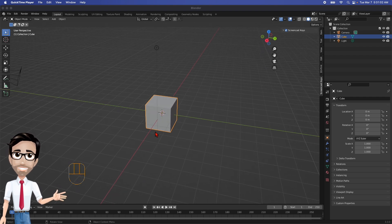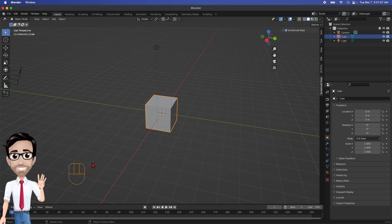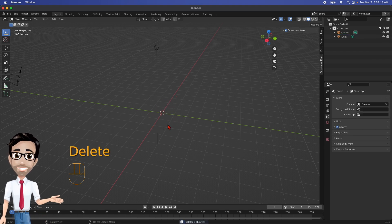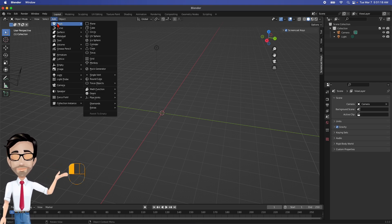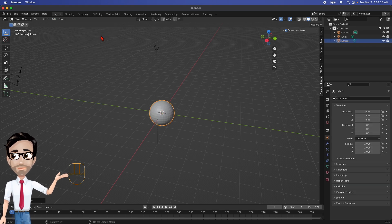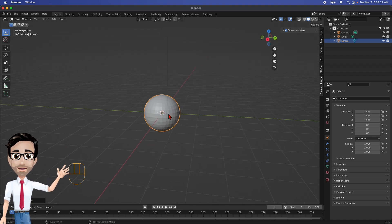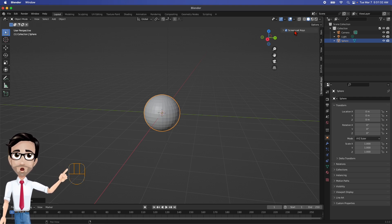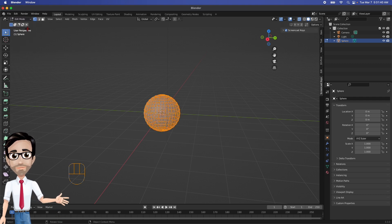So let's get started. First I'm going to hit Delete to get rid of the default object — sometimes it works, sometimes it doesn't. Then we're going to add an object: click Add, Mesh, and UV Sphere. Now the first thing we want to do is make this transparent. There's a button up here called X-Ray — we're going to enable that — and we also want to change this to Edit Mode so we can edit it.